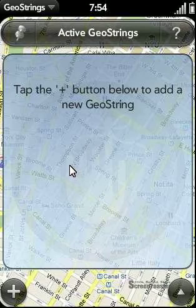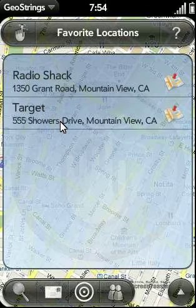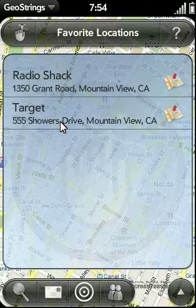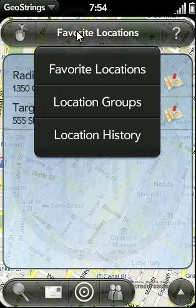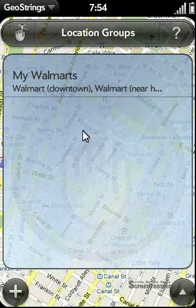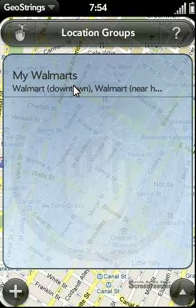To manage your location groups, tap on the pin icon to go to the saved location list. Right now it's showing the locations I've marked as my favorites. To view my location groups, tap on the title bar and select location groups. I currently have one location group saved, which are the Walmarts in my town.